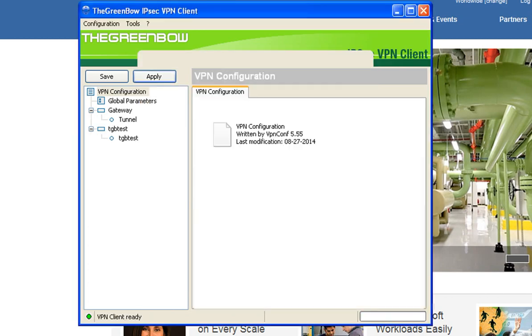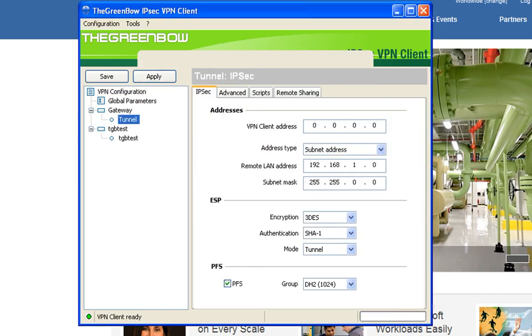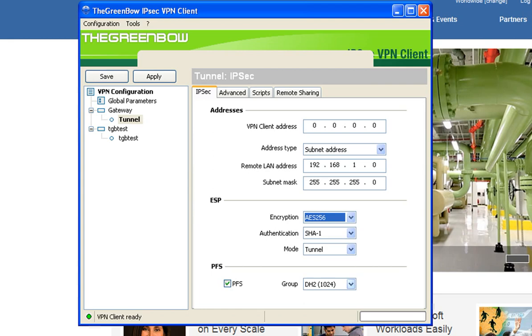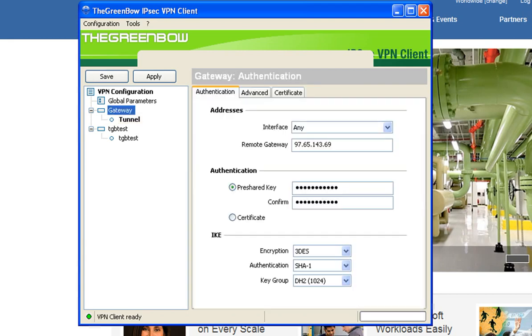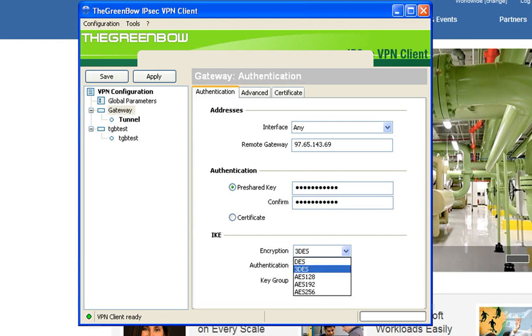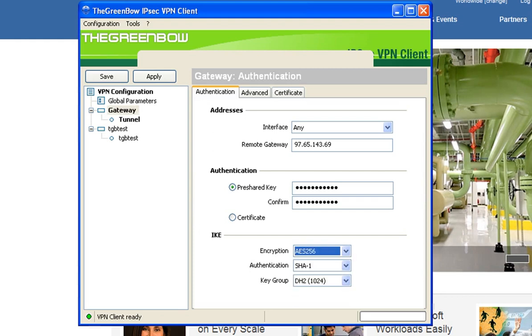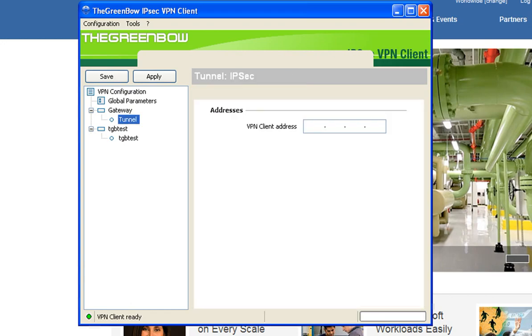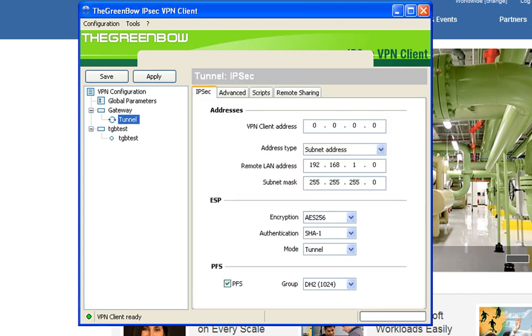Then click on tunnel and verify that the remote LAN address and subnet mask are correct. Next enter the encryption, authentication and group number of phase 2 of the VPN settings on the RV320. Then click on gateway. Under the IKE settings, make sure that the encryption, authentication and key group match phase 1 on the VPN router. Click save and then double click on the tunnel and now we are connected.